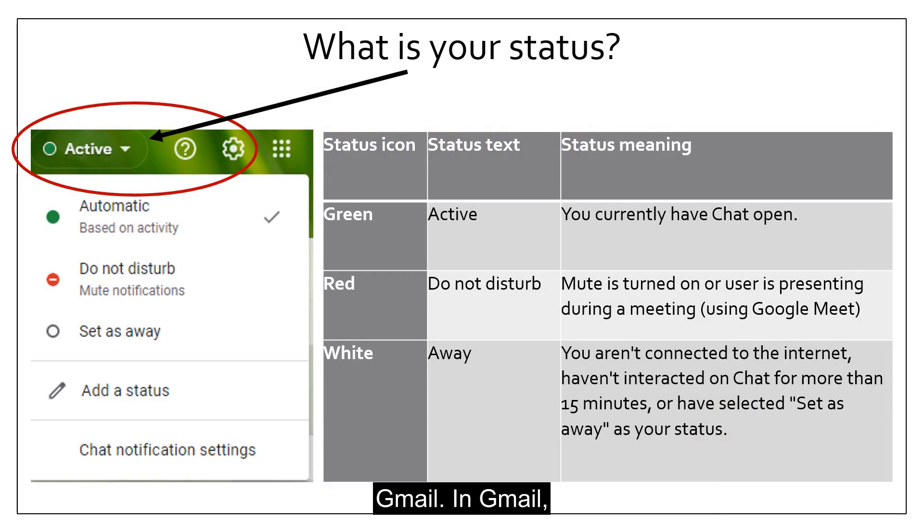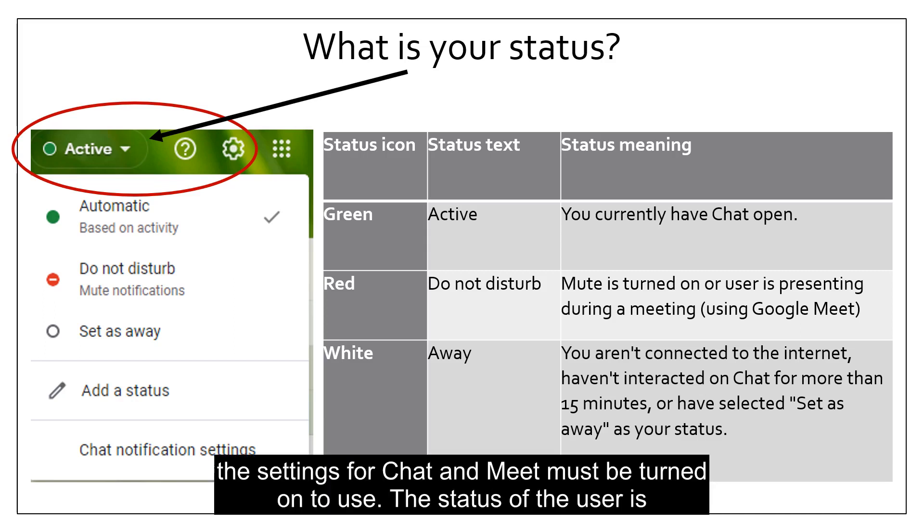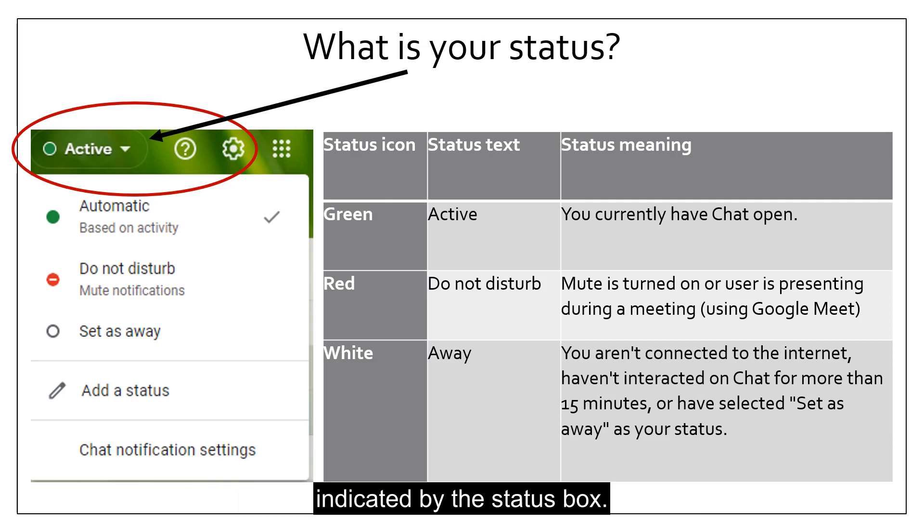Google Chat can be kept open by selecting the app from the app launcher or by launching in Gmail. In Gmail, the settings for Chat and Meet must be turned on to use. The status of the user is indicated by the status box.